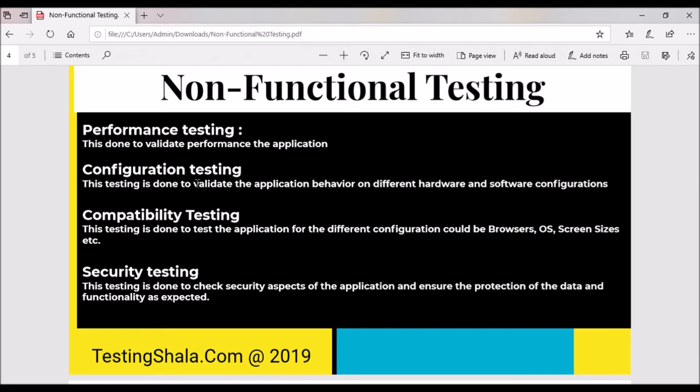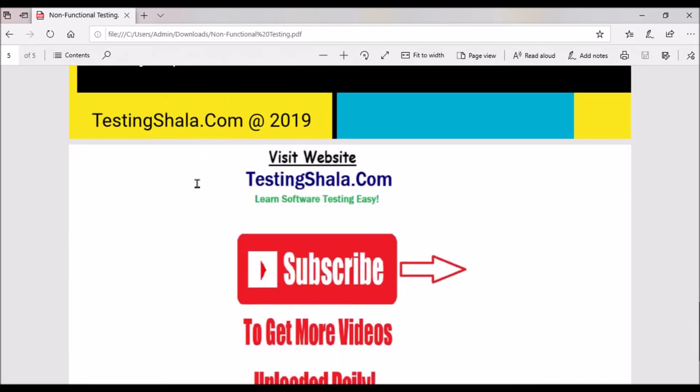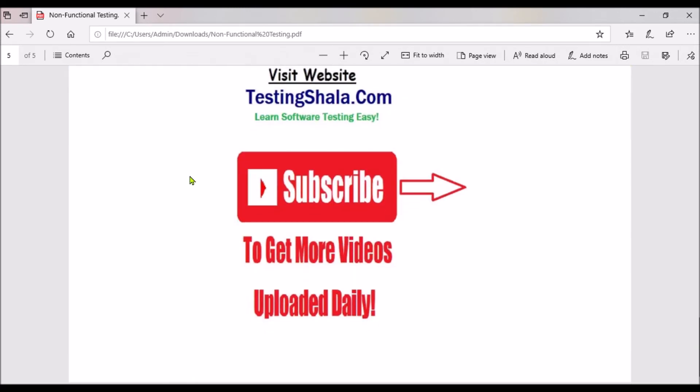I hope you understood all the different types of testing under the non-functional testing category. If you like this video, please click on the like button. Testing Shala focuses on learning software testing very easily. If you would like to get similar videos related to software testing, please click on subscribe and bell notification so that all future videos of Testing Shala will be in your inbox as and when we publish new videos. Thanks for watching this video, bye for now, take care.